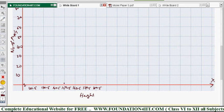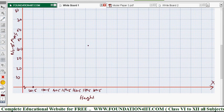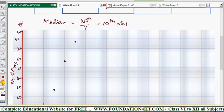Plot all points on the graph: starting at (120.5, 0), then (130.5, 12), (140.5, 28), (150.5, 58), (160.5, 78), (170.5, 92), and (180.5, 100). Each millimeter represents 1 unit (1 pupil) on the y-axis.